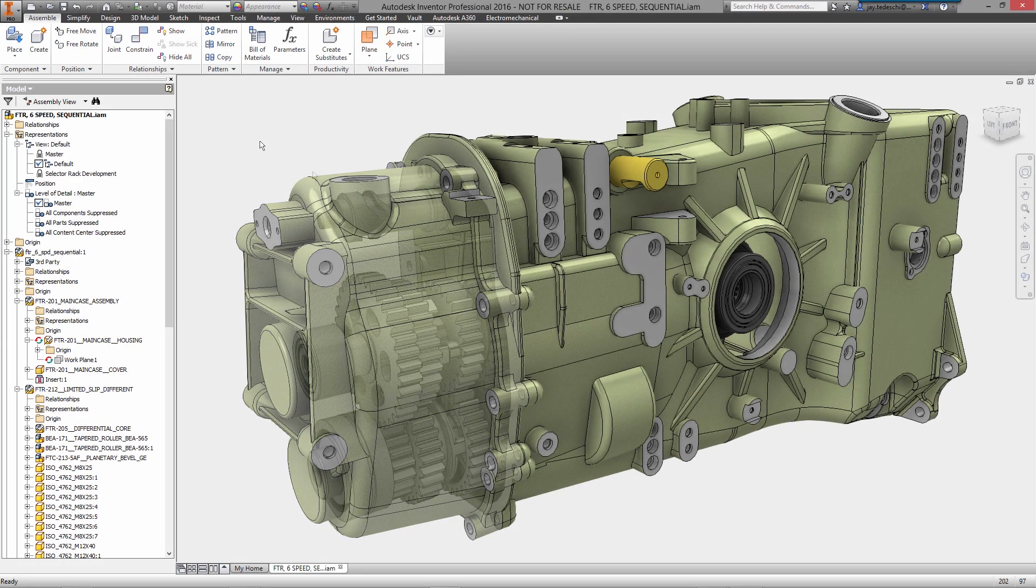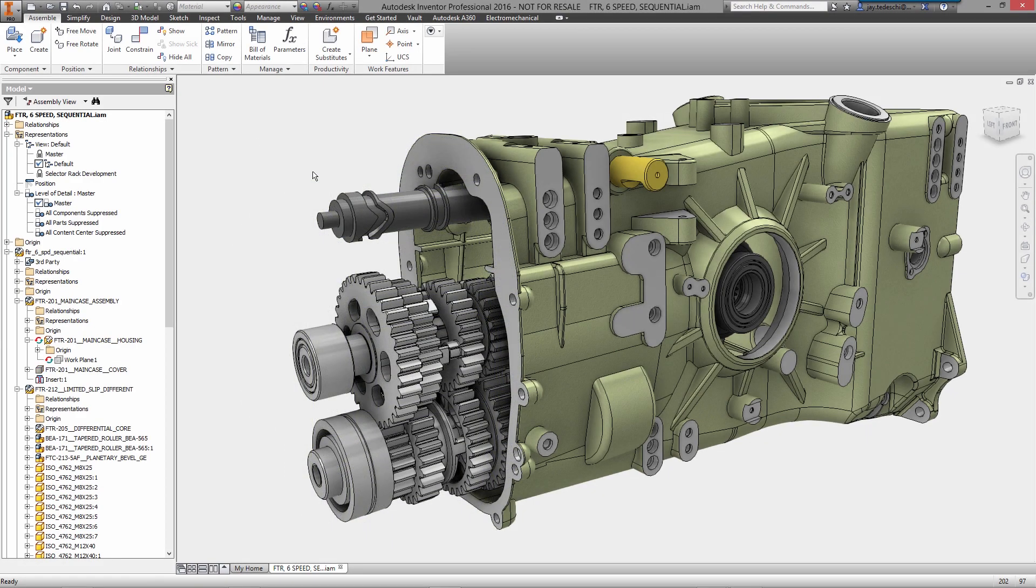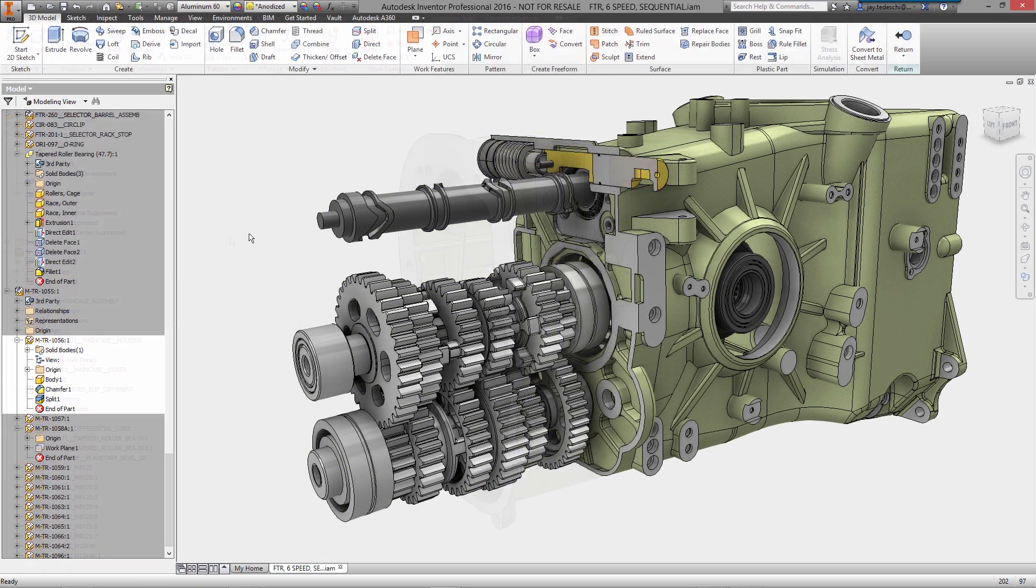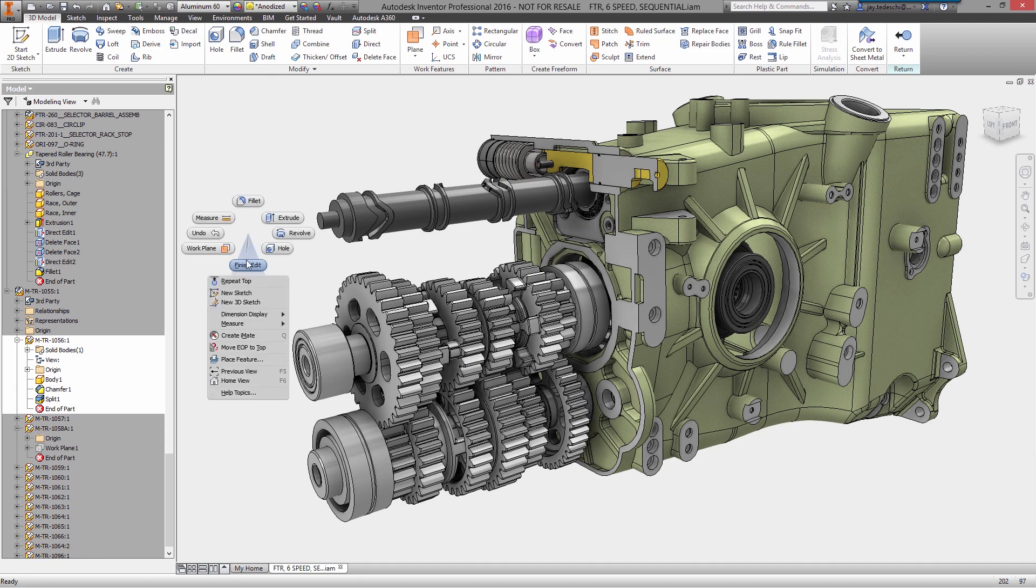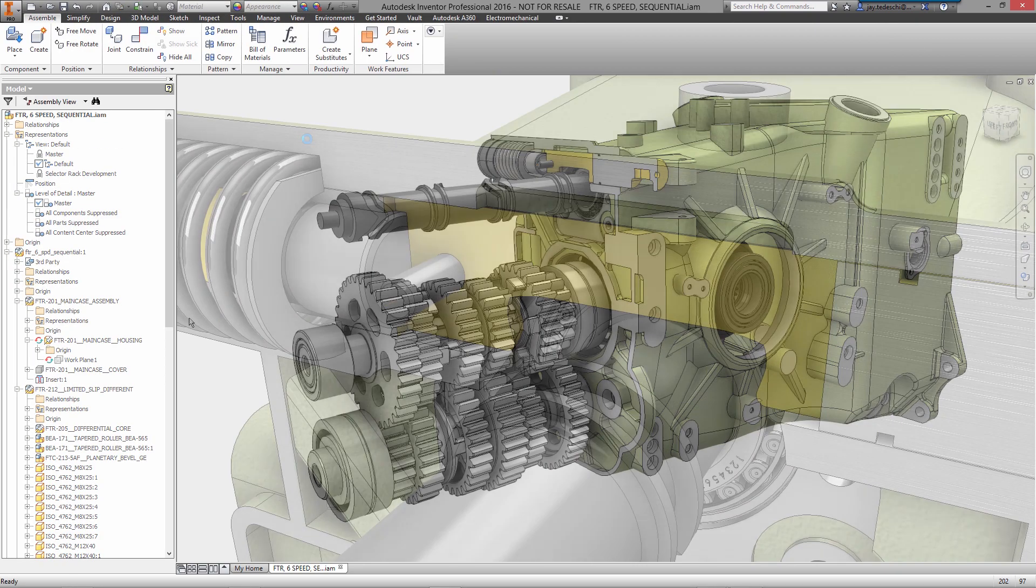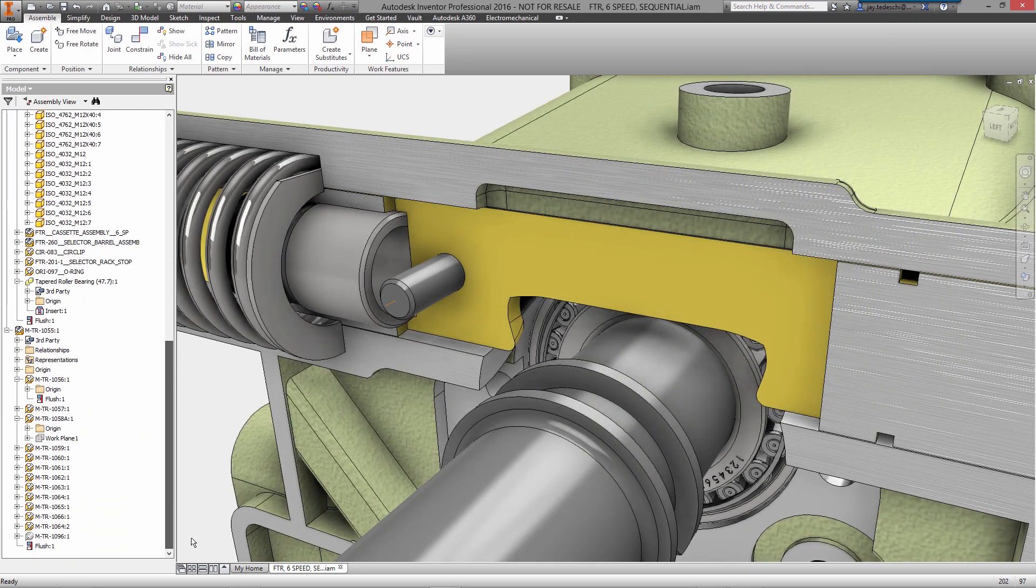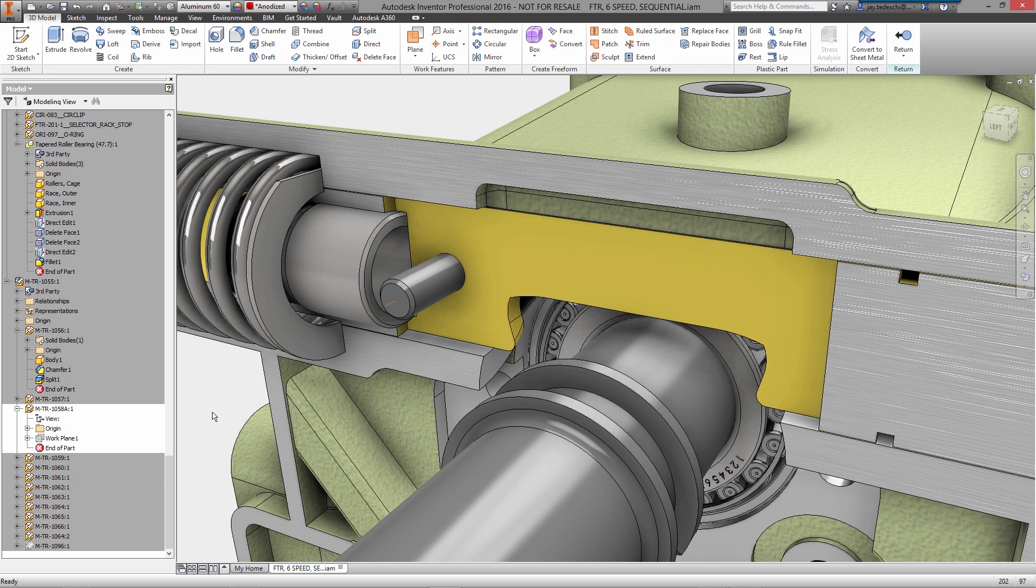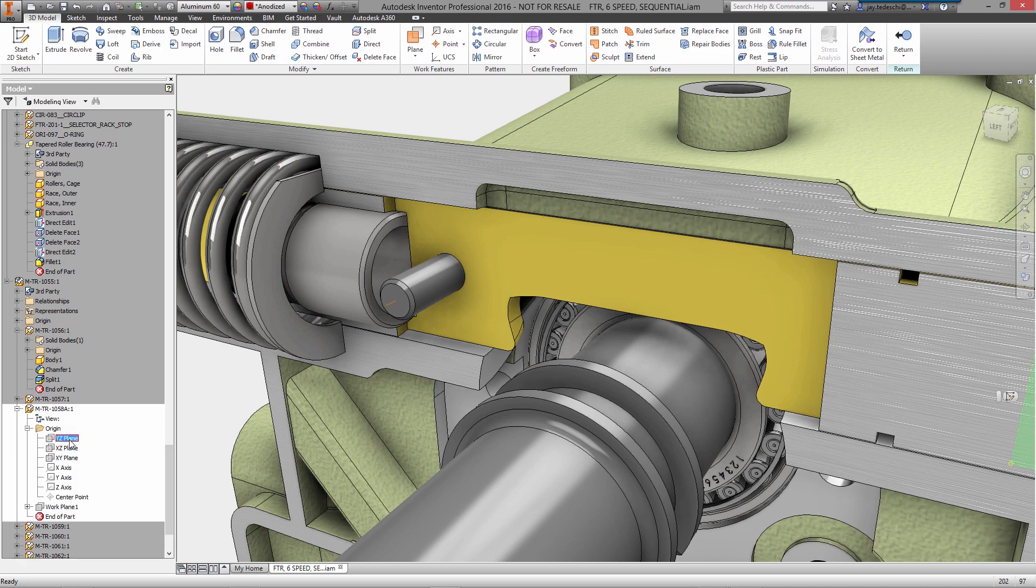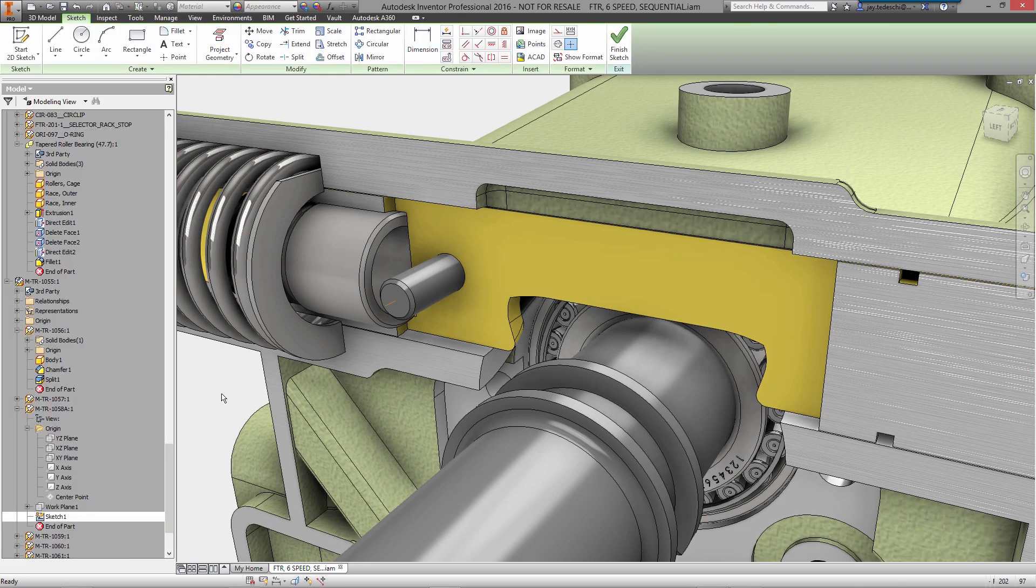Your best, most creative work happens when you can completely immerse yourself into the flow of the design. When you know just what you need to do, distractions are eliminated and every click comes naturally. Well, that's what it's like to design in Autodesk Inventor.